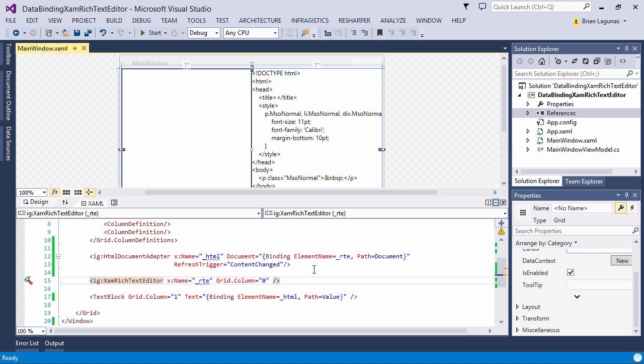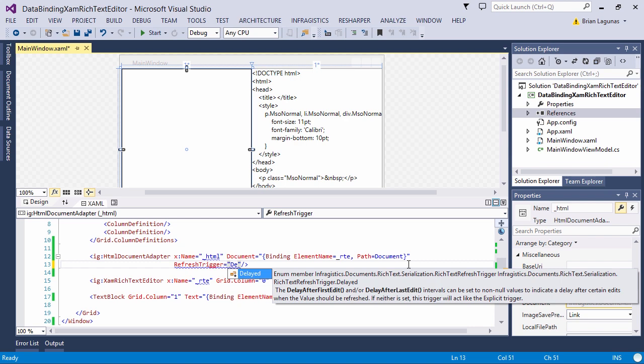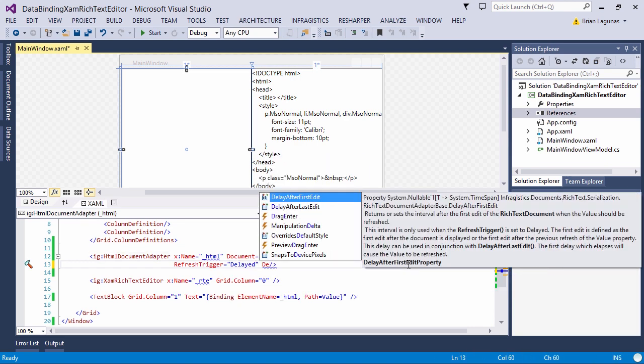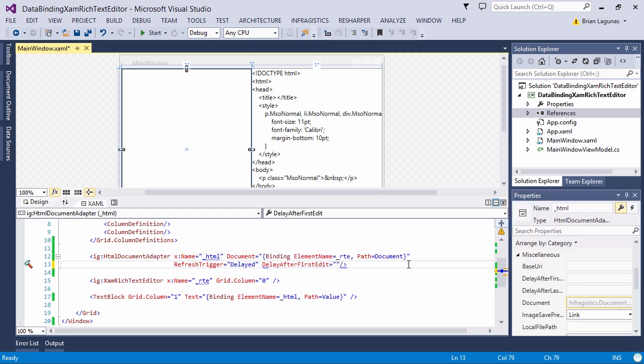Let's say that we don't want that behavior. We want to delay or we want to update the underlying value after a certain amount of time. First, what we want to do is to change our refresh trigger to delayed. Now, delayed has a couple of properties. First, we have delay after first edit. We're going to use this property to say, after my first edit, update the value after two seconds. When I first hit the keyboard or when I first type a key, the value would be updated two seconds after that event.